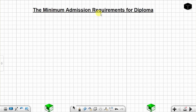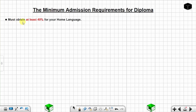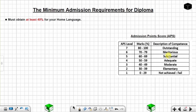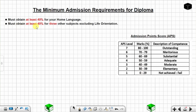The minimum admission requirements for diploma level: you must obtain at least 40% for your home language — the subject that you registered as home language. When you check this on the APS table, that is at least 40%, not below 40%. Another requirement is you must obtain at least 40% for three other subjects, excluding life orientation.